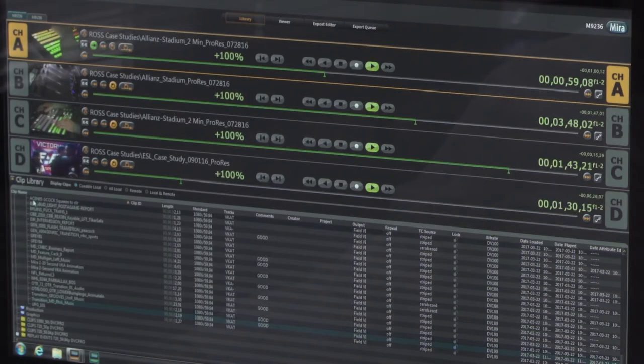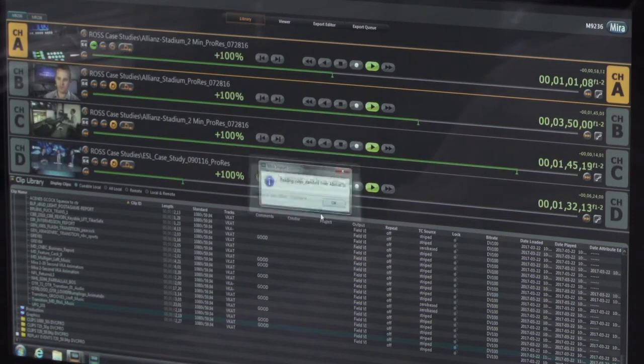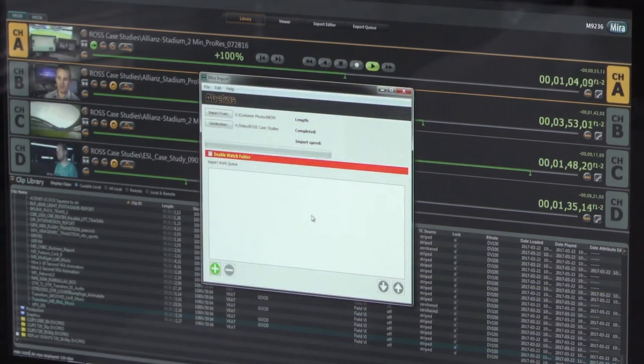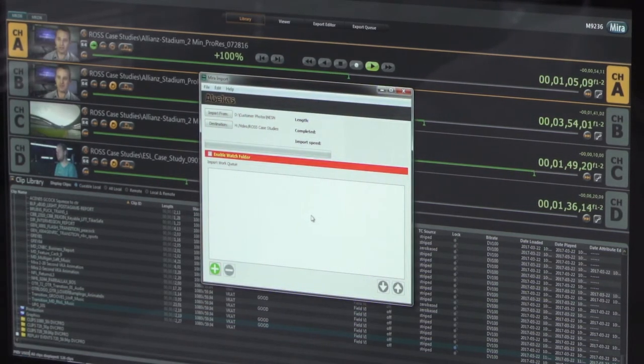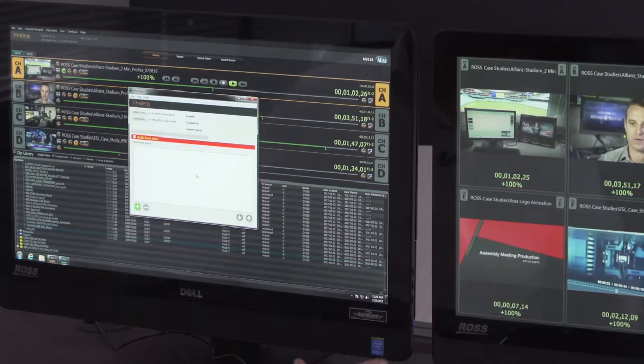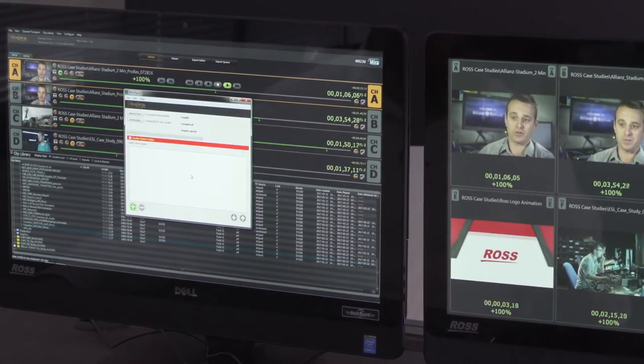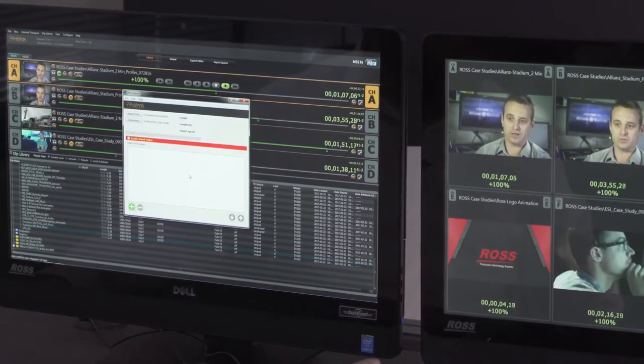When we ingest that content, it's created as a single asset inside the clip library inside the Tria server. This really streamlines the video key workflow, so the operator can deal with just one clip asset rather than two when they're dealing with video and key. And when it comes time to trigger that clip from the switcher, it's just a matter of a single trigger to load that clip and play it out.